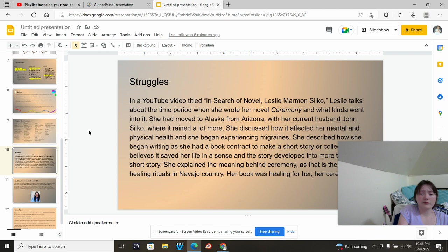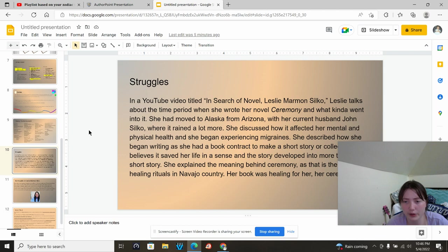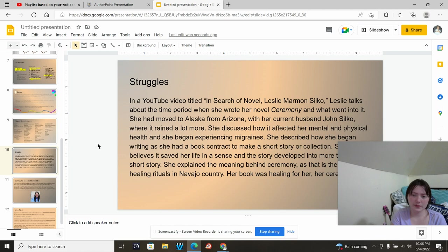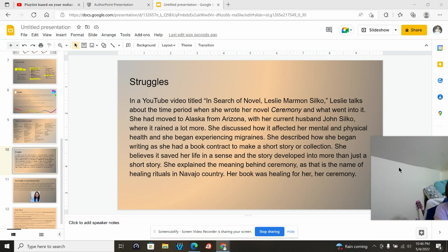For Leslie Marmon Silko, in a YouTube video titled In Search of a Novel Leslie Marmon Silko, Leslie talks about their time period when she wrote her novel, Ceremony, and what went into it. She had moved to Alaska from Arizona with her current husband, John Silko, where it rained a lot. She discussed how it affected her mental and physical health, and she began experiencing migraines. She described how she began writing as she had a book contract to make a short story or collection. She believes it saved her life in a sense that the story developed into more than just a short story. She explained the meaning behind ceremony as that is the name of healing rituals in Navajo country. The book was healing for her ceremony.